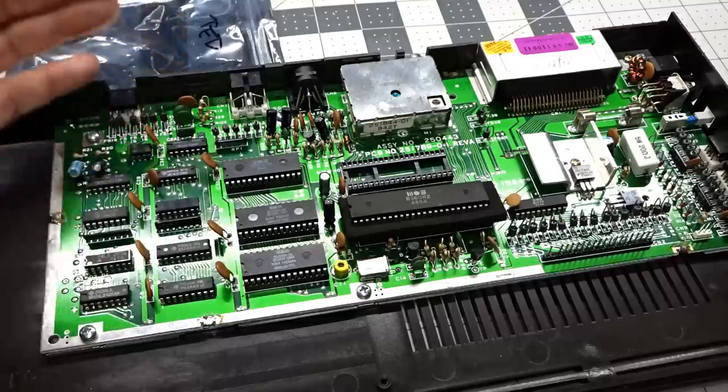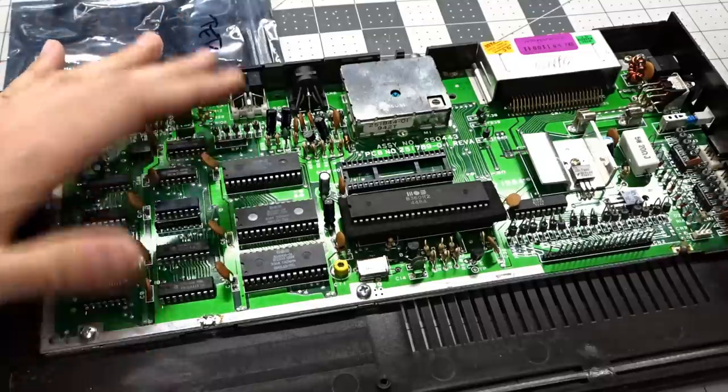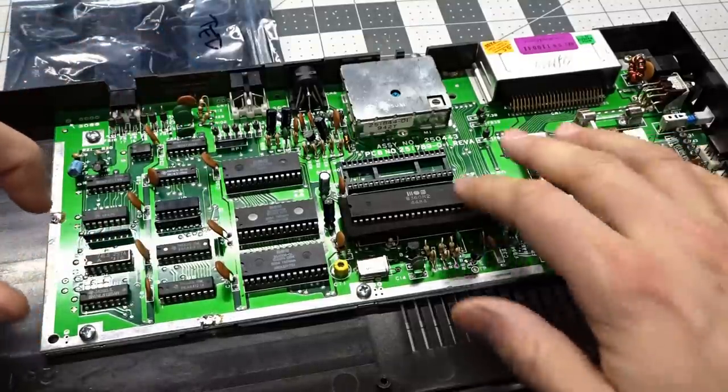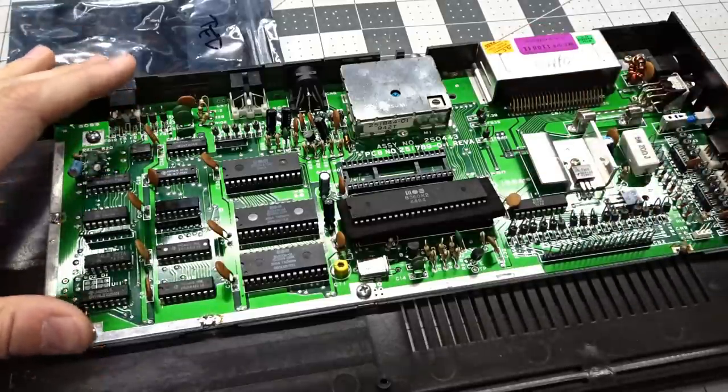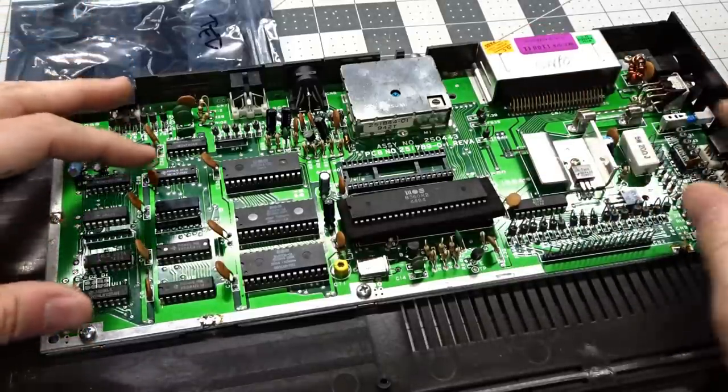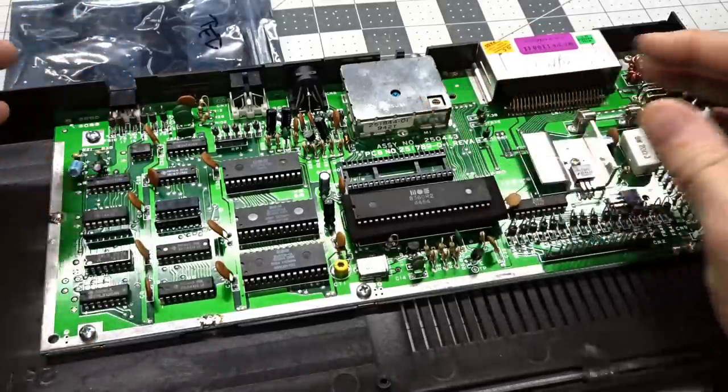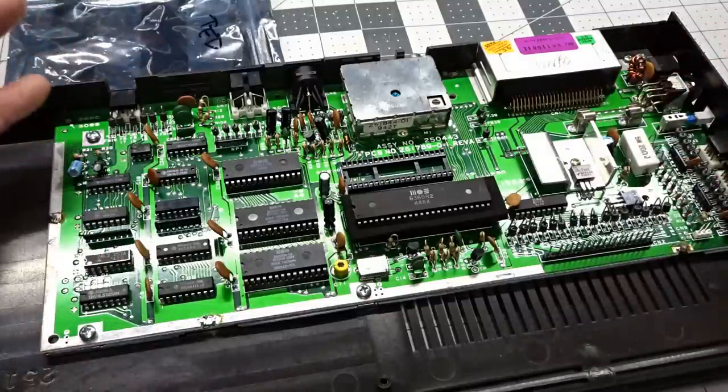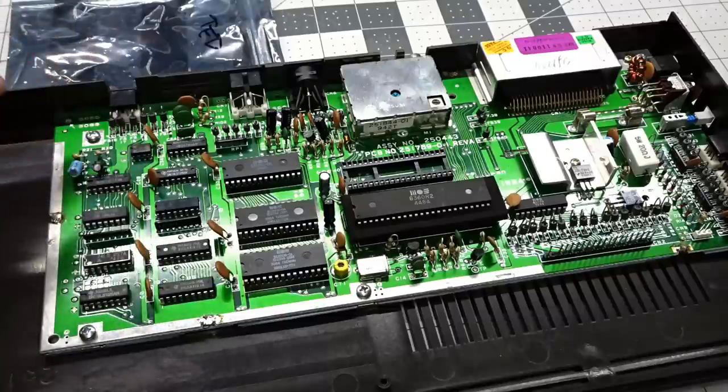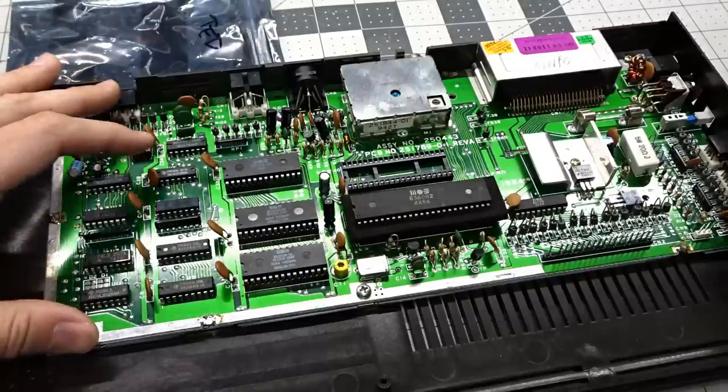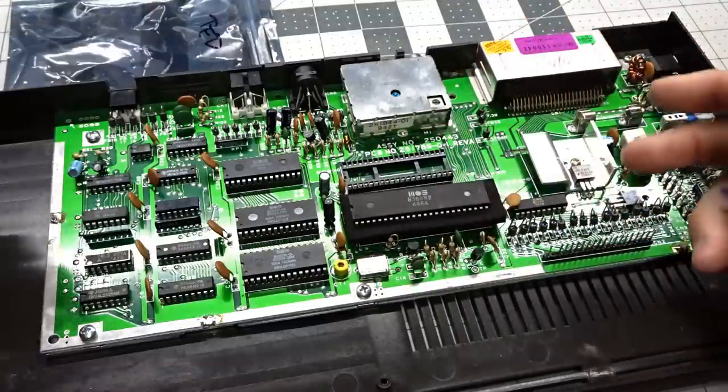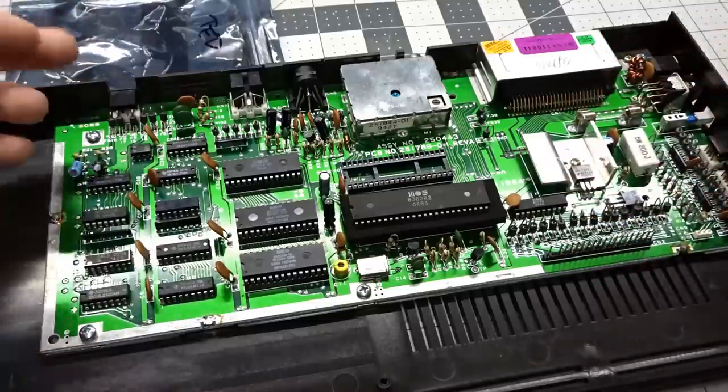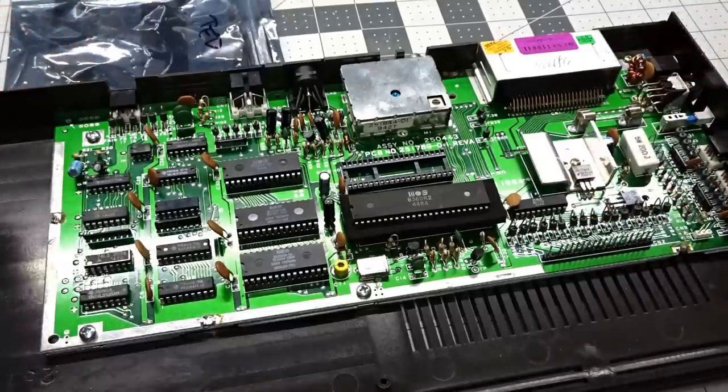So one of my big issues with the Plus Four and the C16 is that these computers are kind of novelties. The TED chip is way less capable than the VIC when it comes to sprites and graphics capabilities. This does support more colors, but ultimately the graphics and sound are just not as good. So I really don't feel like going and spending $50 or $60 to try to get the machine working, especially because the TED chip here is very unreliable.